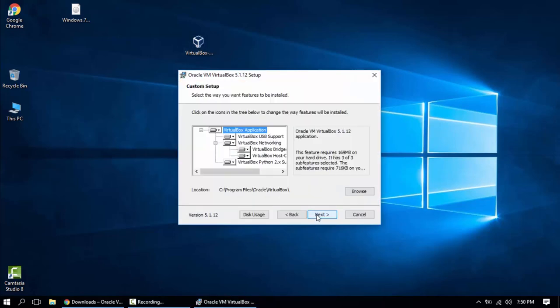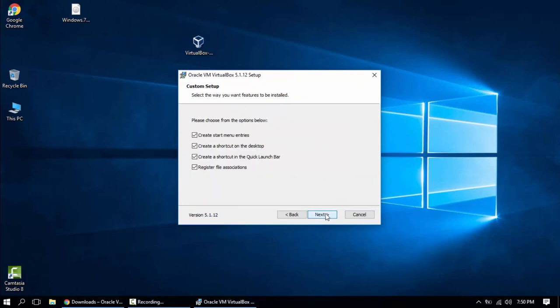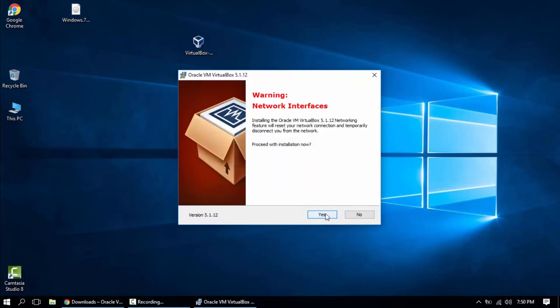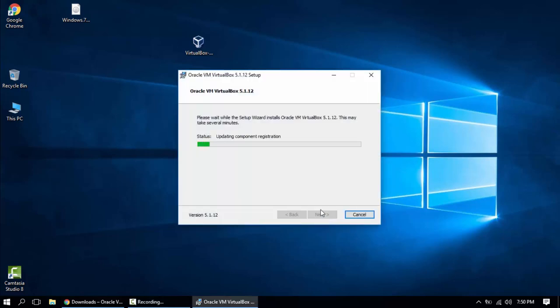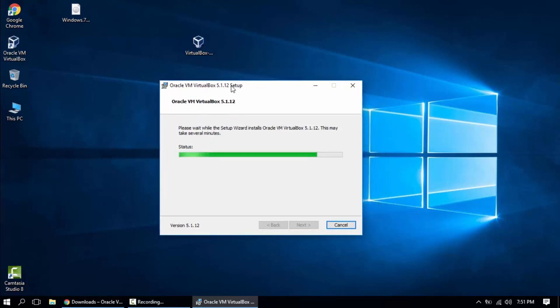These are just some basic steps. Click next, click next. Install. It's gonna take like two minutes depending on your operating system.